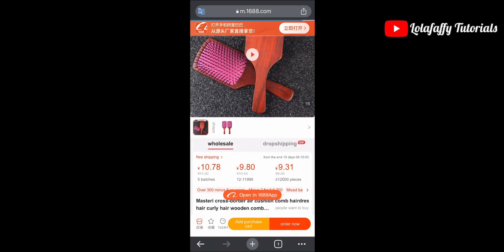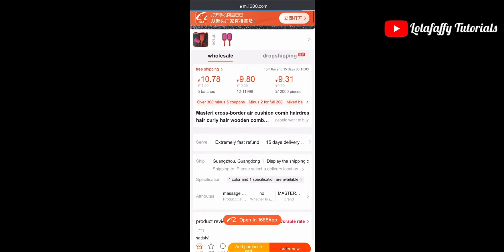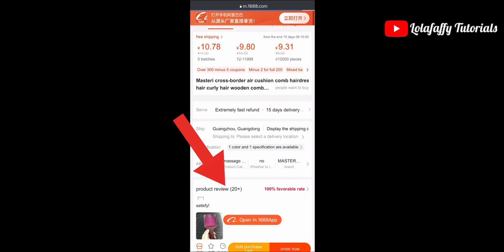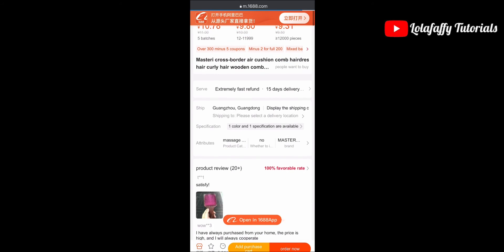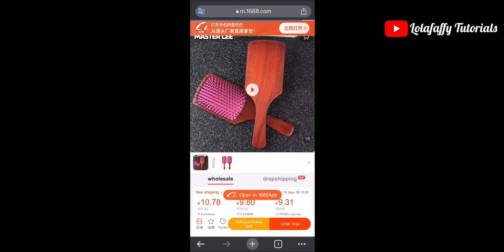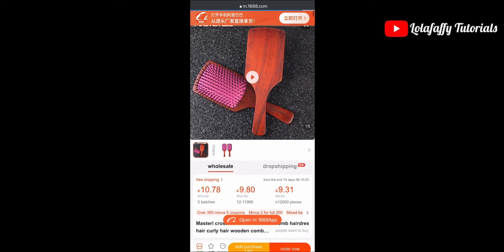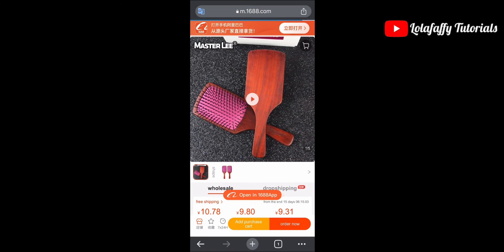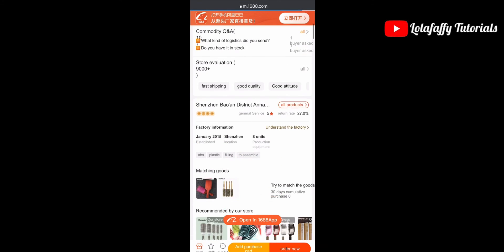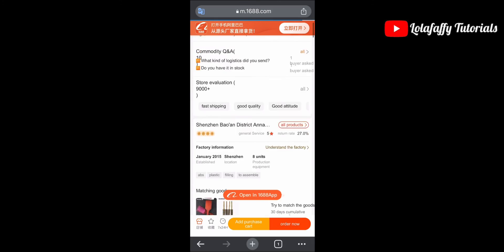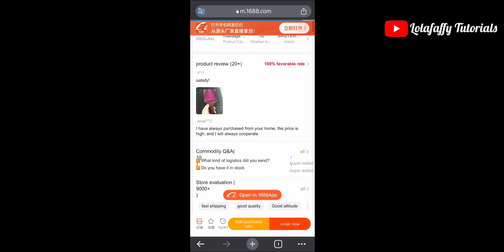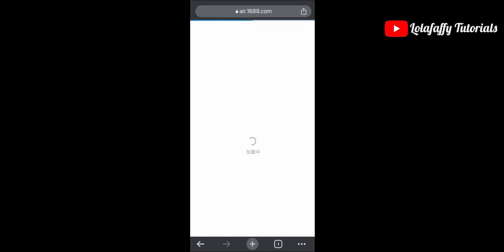Now you can check for reviews, check the MOQ (minimum order quantity), check if the product is still in stock — just name it. You have everything in English right now. The sky is your starting point. Now I'm going to check the reviews for this wave-on comb.